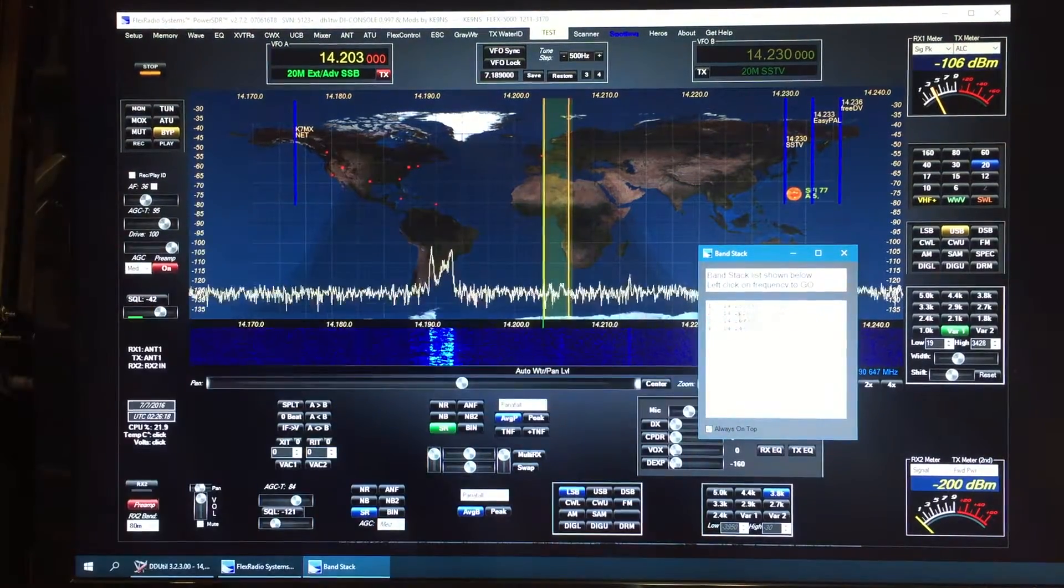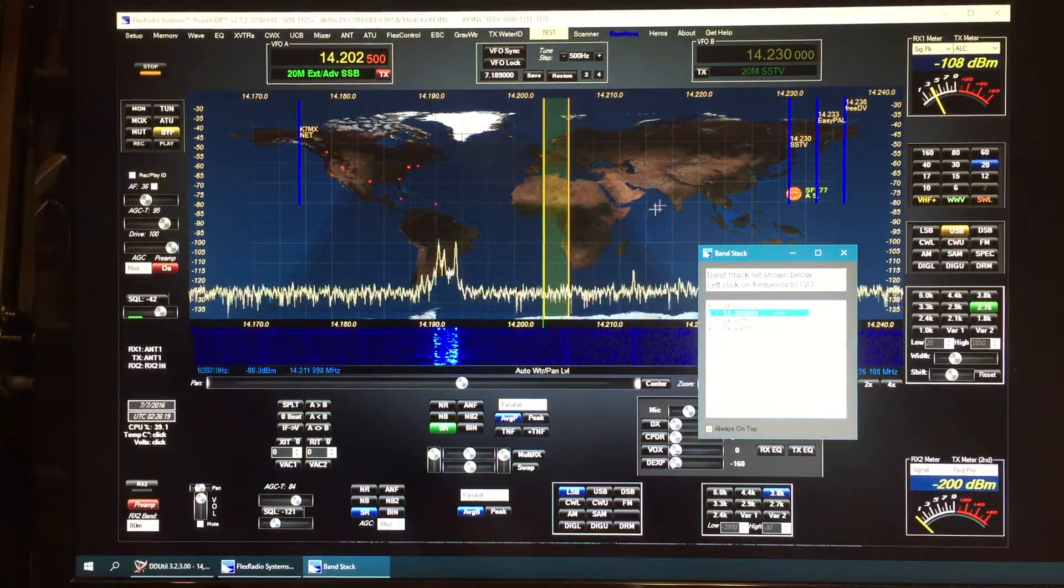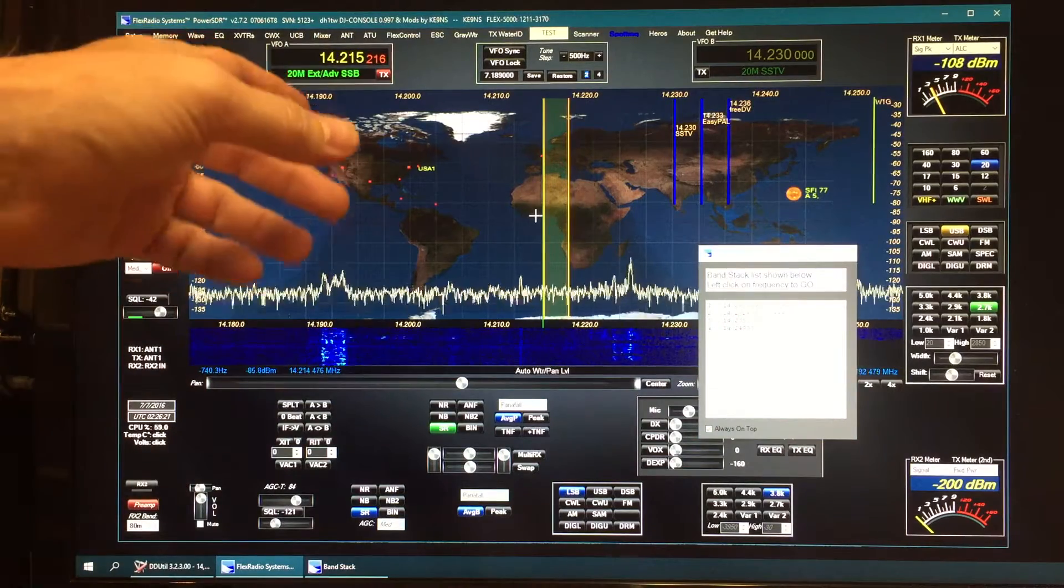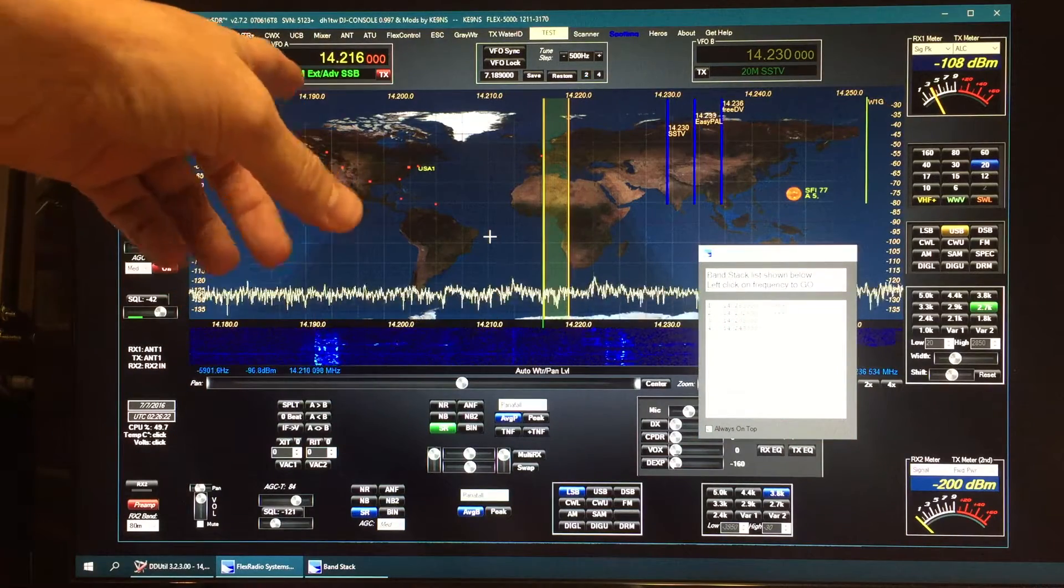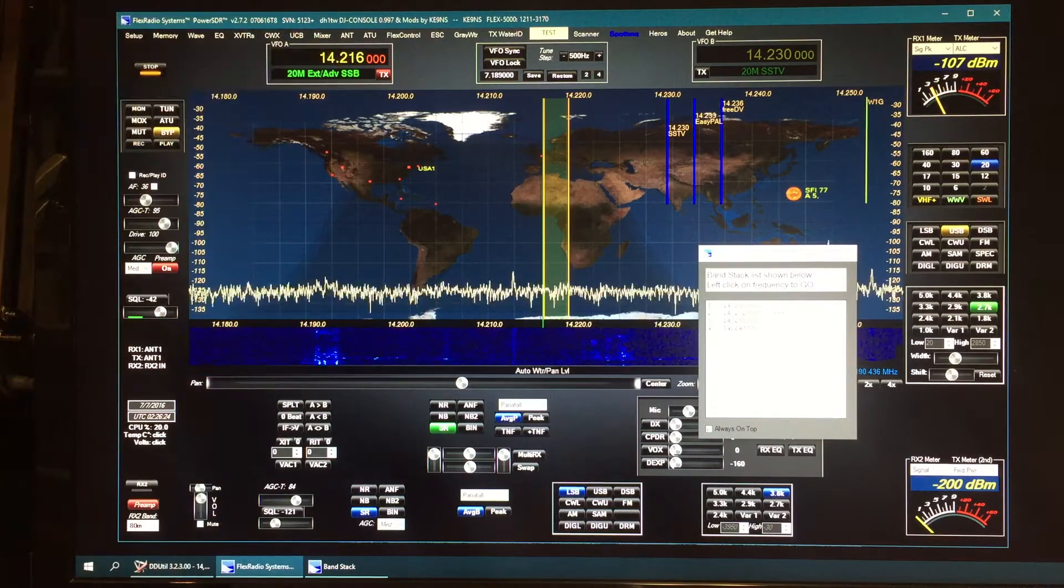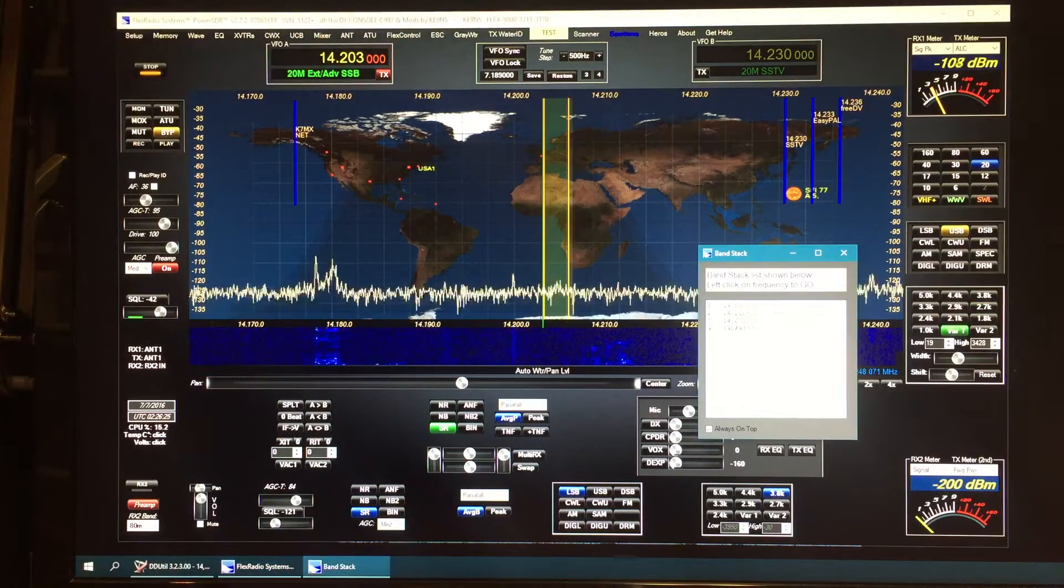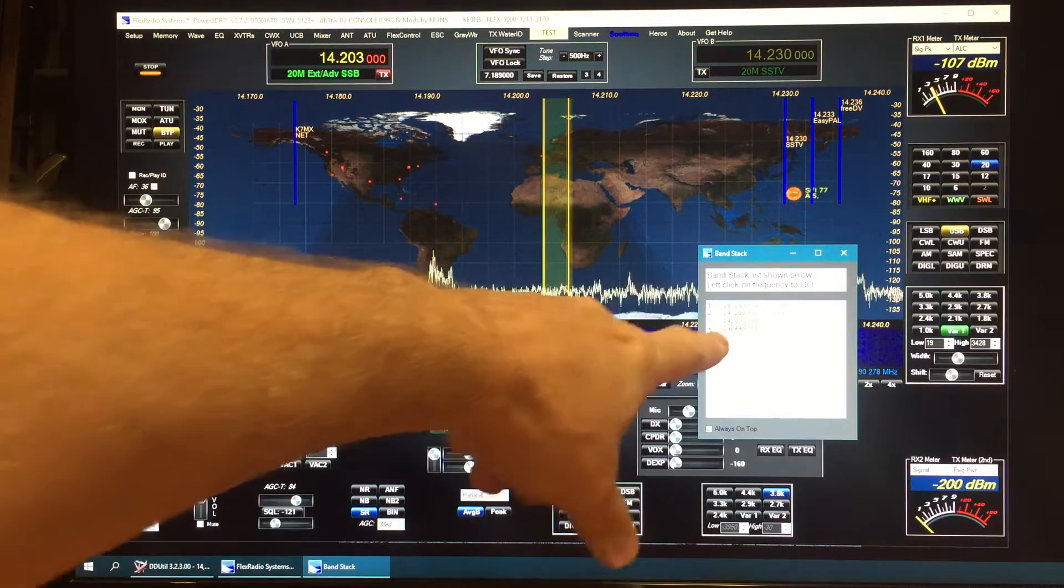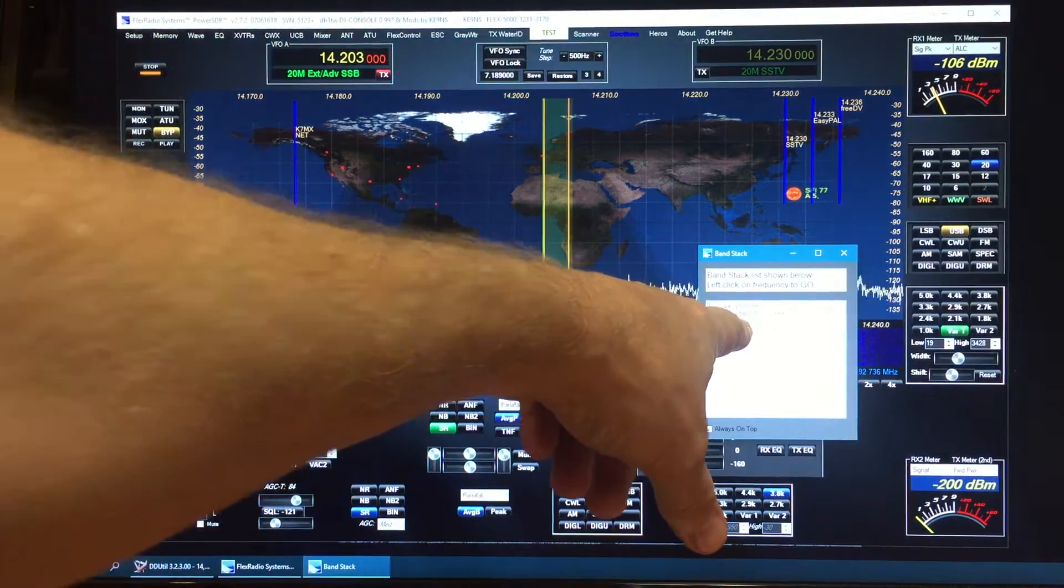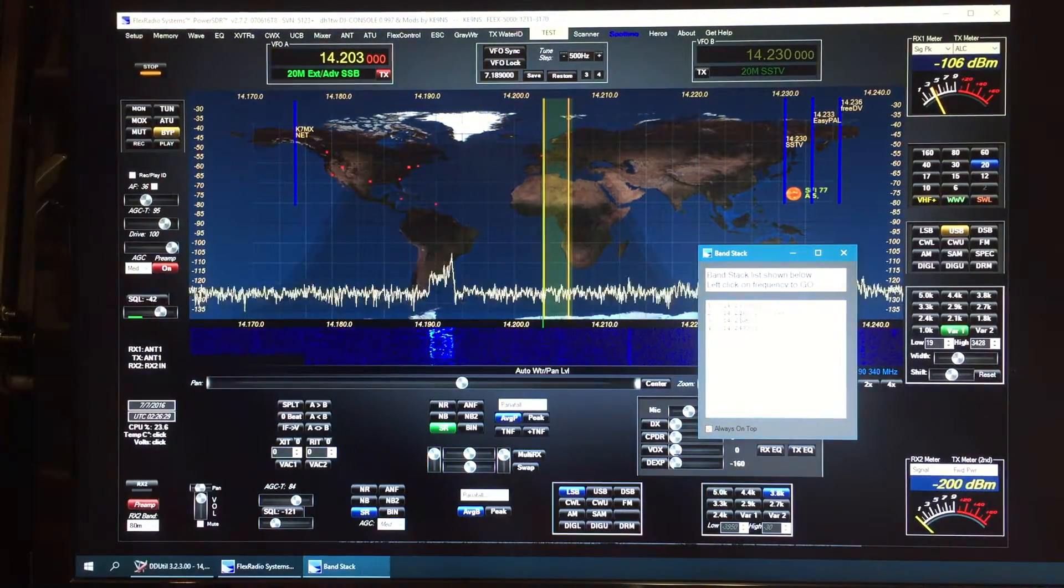Then just click to another band stack and now it changes the one I was just on to 216. So now that's saved in that band stack.